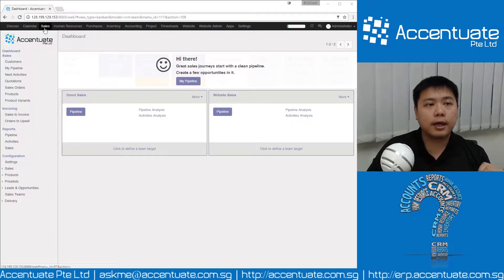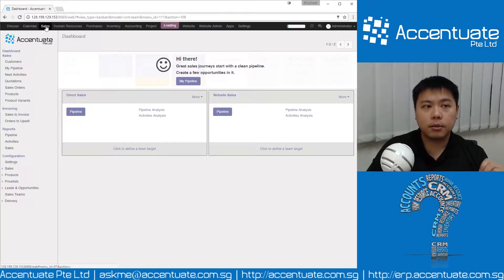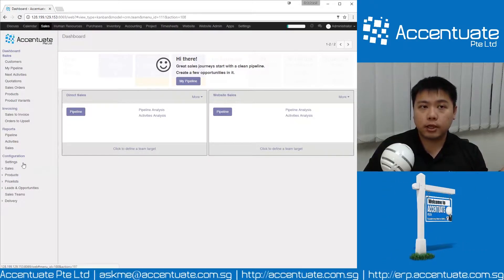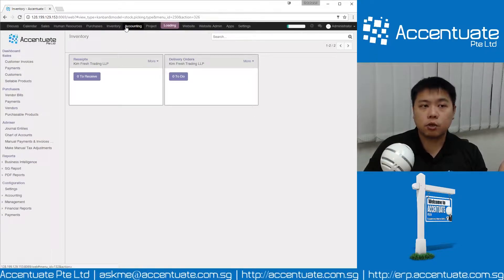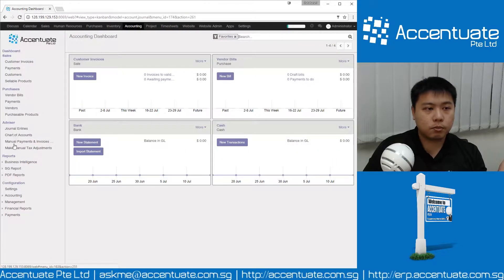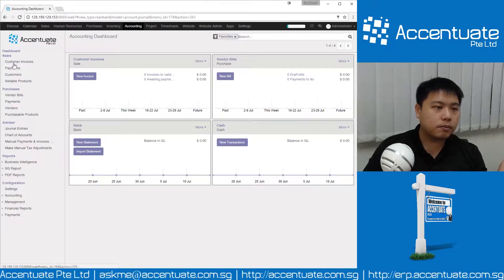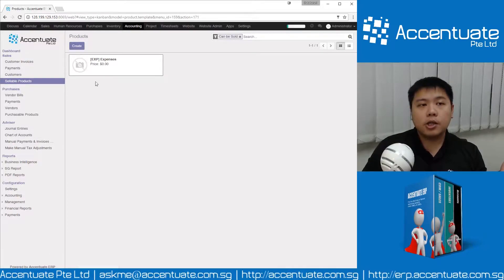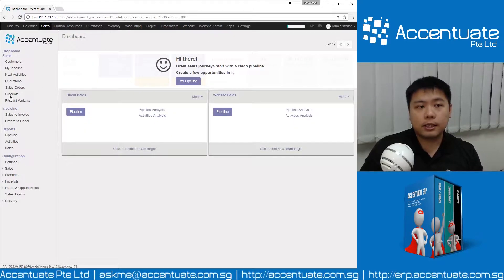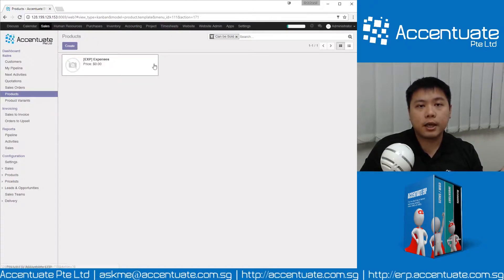First, you can access products from the Sales module — you click on the menu and this is the Sales module. The second area would be Inventory, where products will be listed. You can also access products from Accounting, under sellable products. Going to any of these areas doesn't matter — they are all the same.